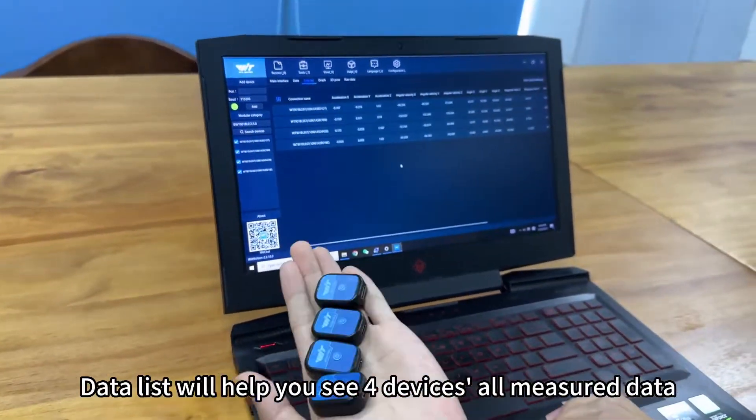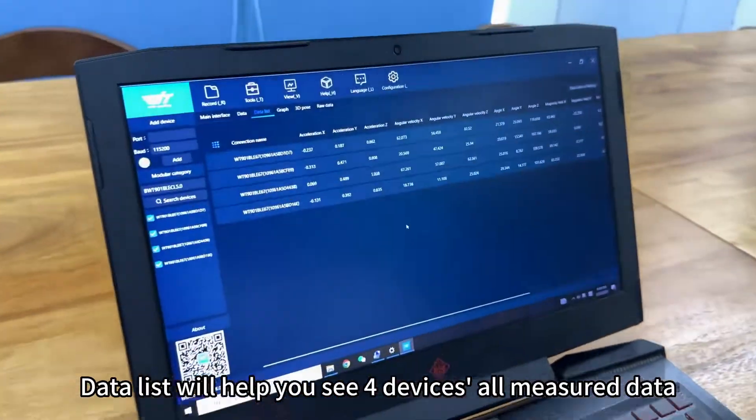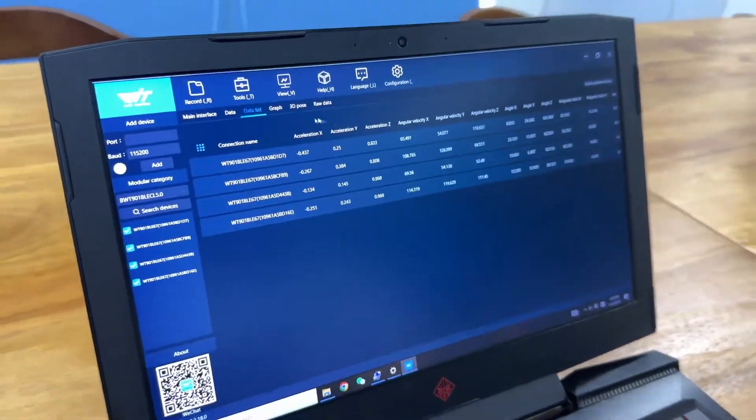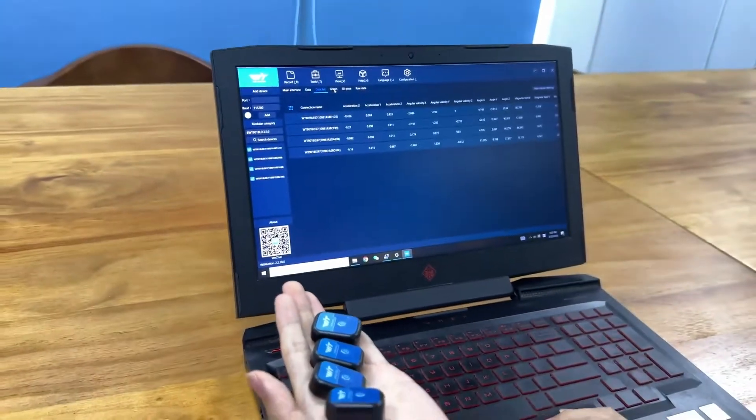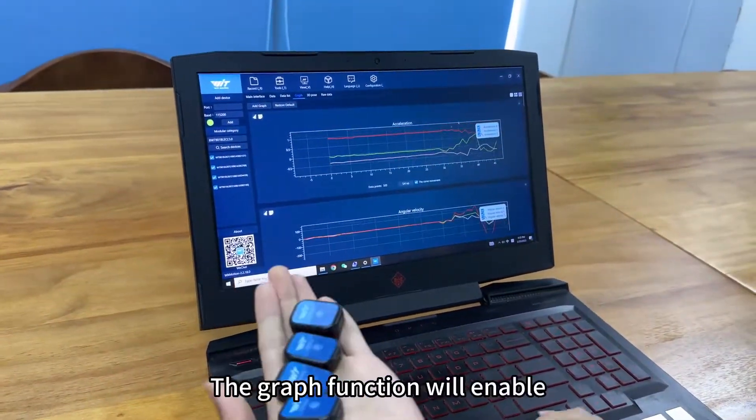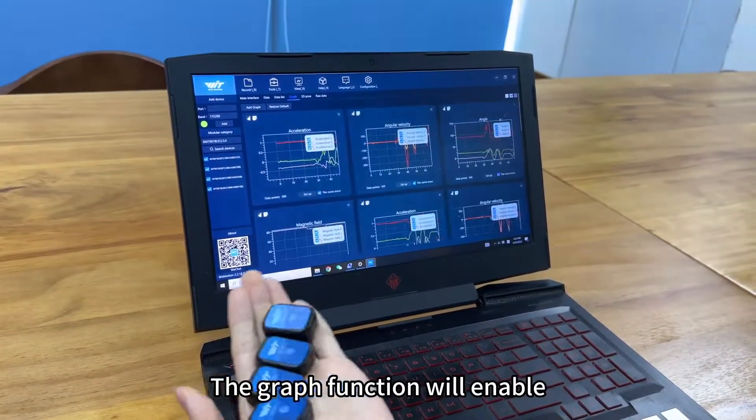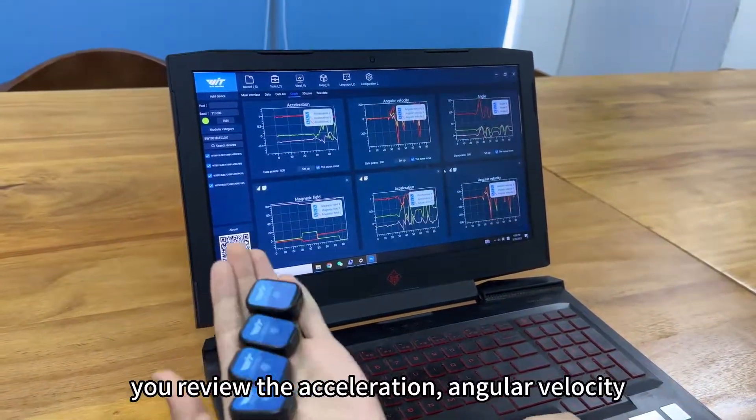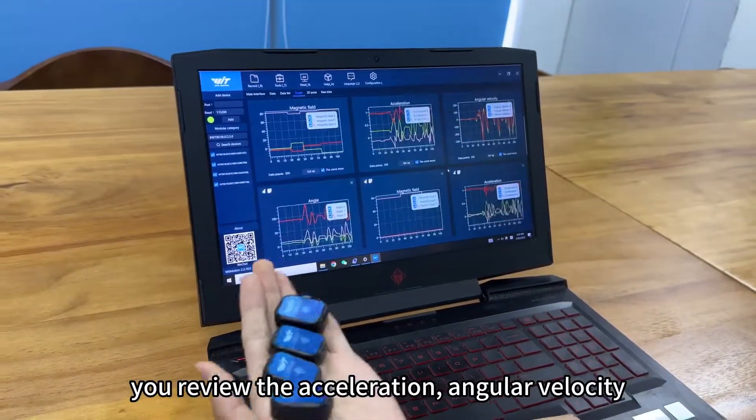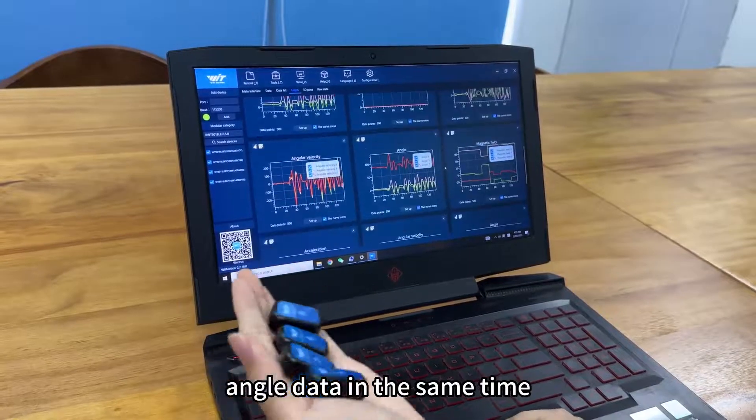Data list will help you see 4 devices or measure data. The graph function will enable you to review the acceleration, angular velocity, and angle data at the same time.